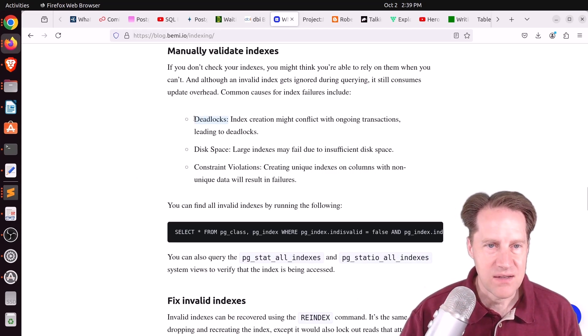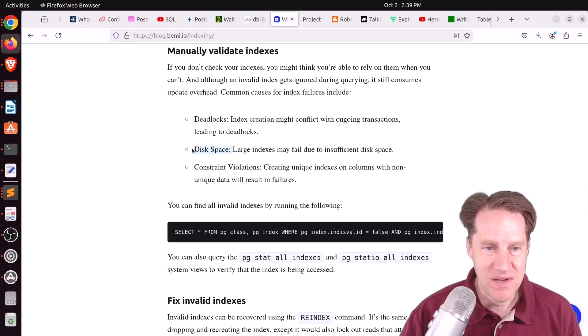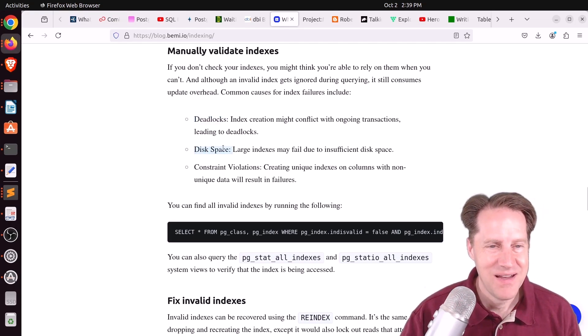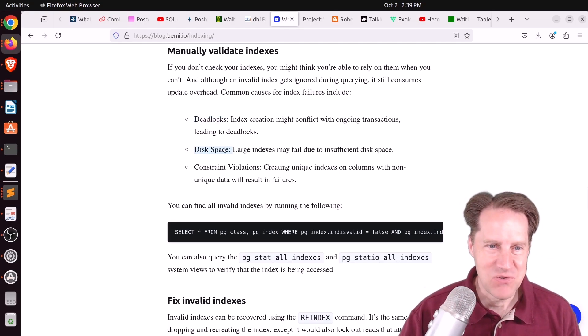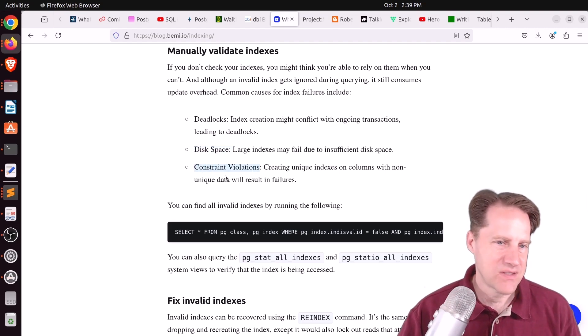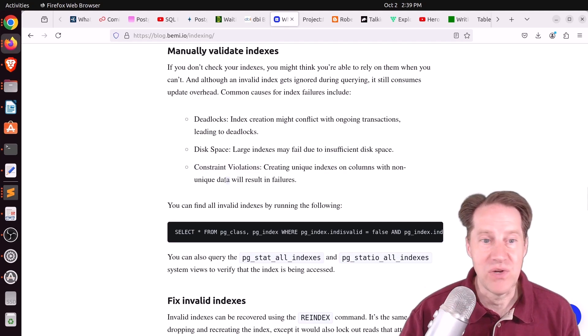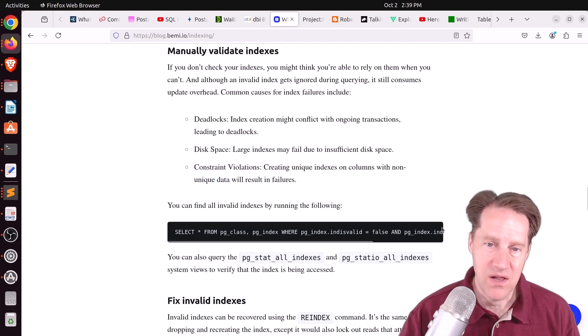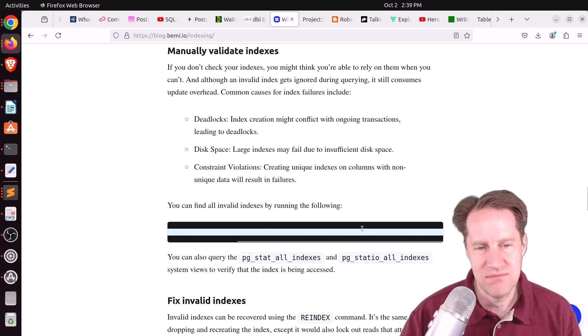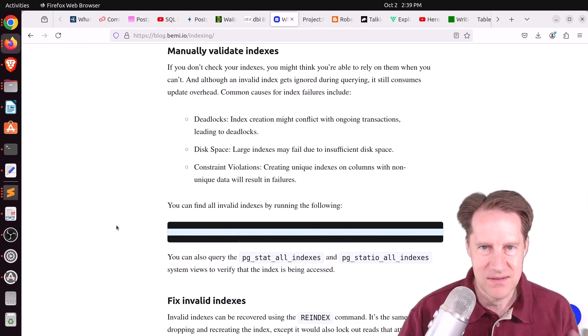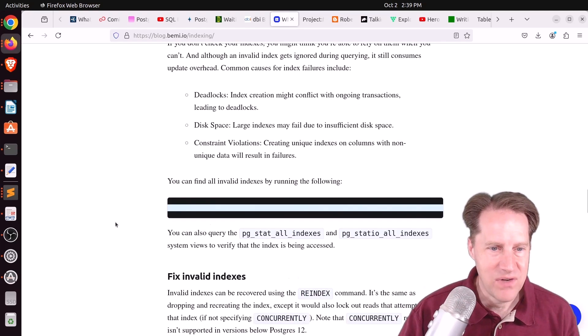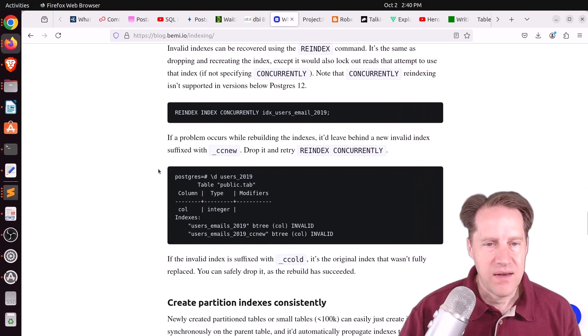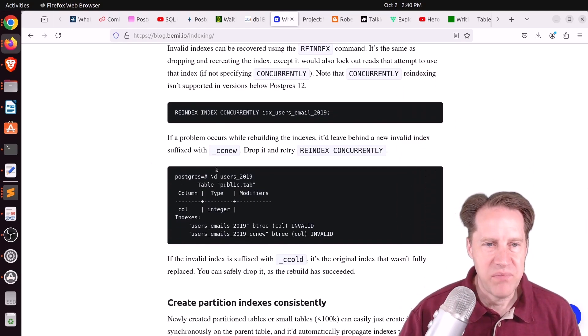And they list some ways it could potentially fail. You could get deadlocks. You could run out of disk space, although you've got bigger problems with your database if you run out of disk space, or potential constraint violations. And this could happen if you're trying to create a unique index, for example. And they give a query where you can find all of your invalid indexes. So this would not be a bad thing to run on your database periodically, just to make sure you don't have any invalid indexes.